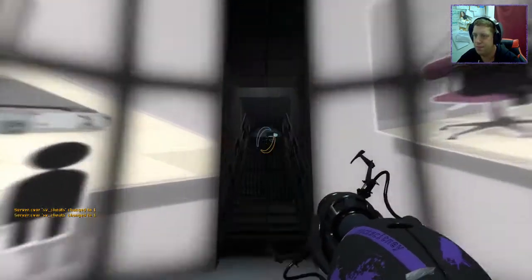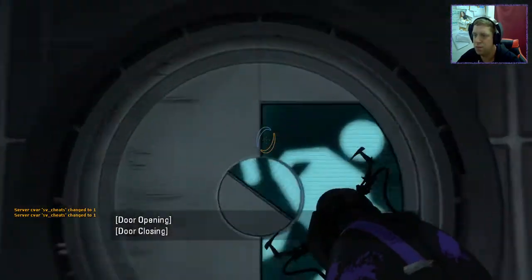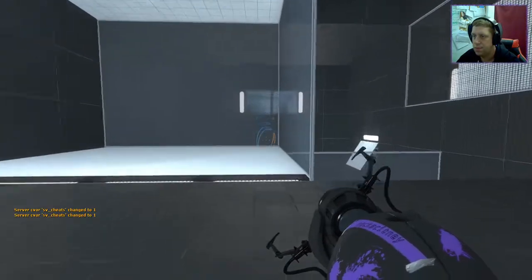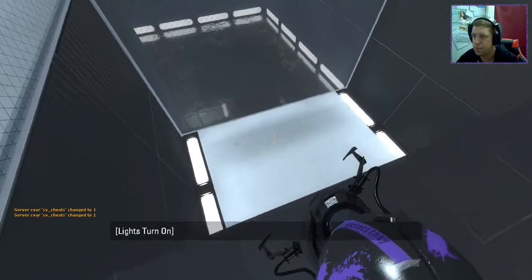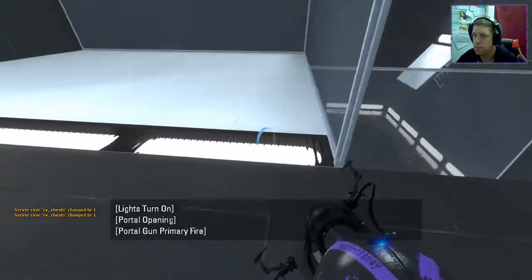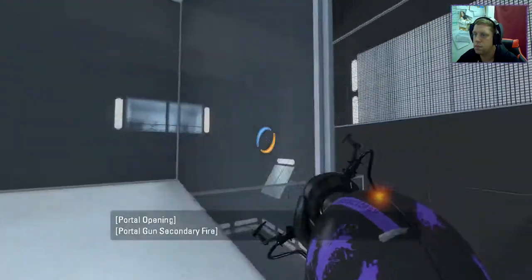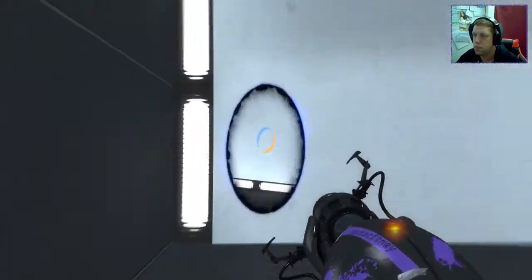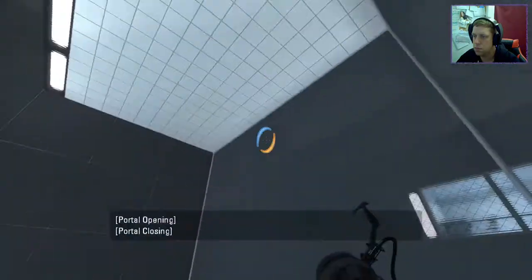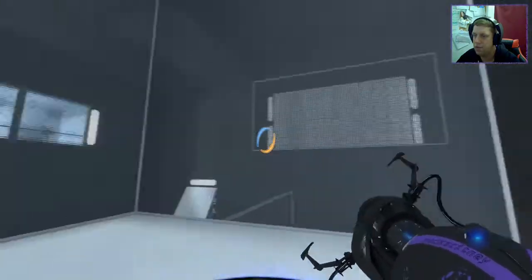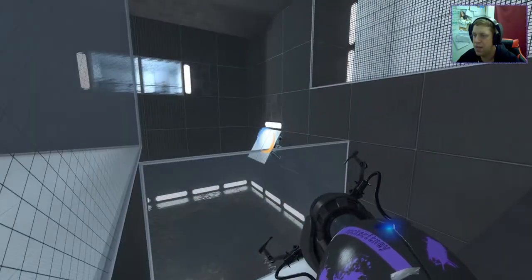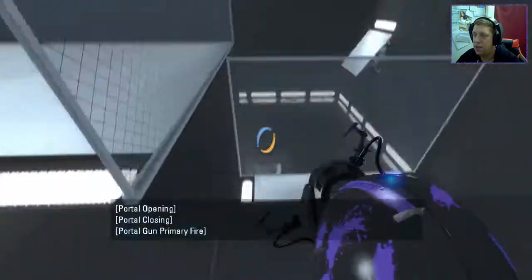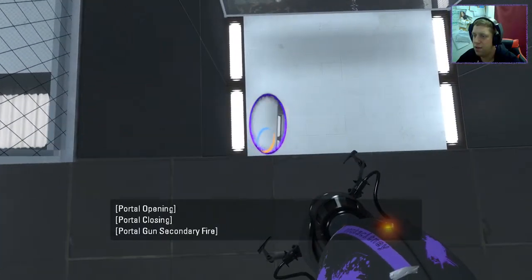Alrighty then, let's go. Yeah, that was the wrong hole there. Anywho, let's try this again, shall we?